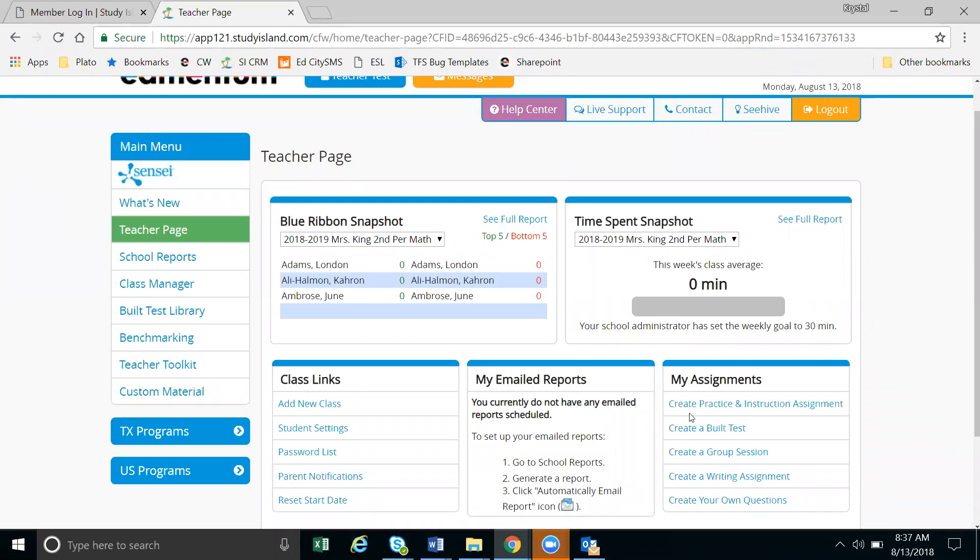Welcome to the class page and assignments tour. Today I'll be walking you through how to manage your class page.